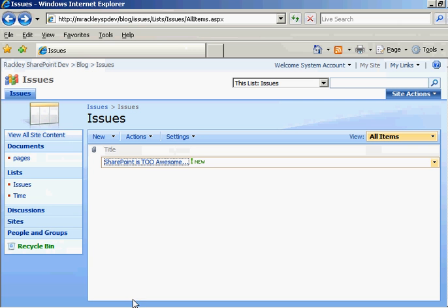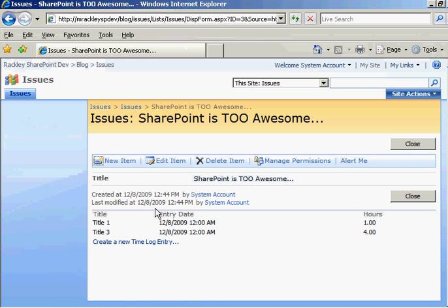Now we come back to the SharePoint is too awesome issue. If you scroll over, create a new timelog entry, you see down here in the status, which you can't see because it's cut off, so let's just click on it.